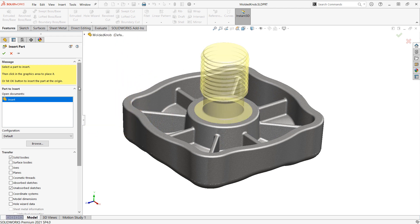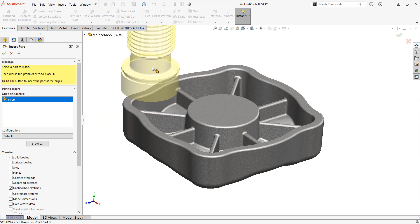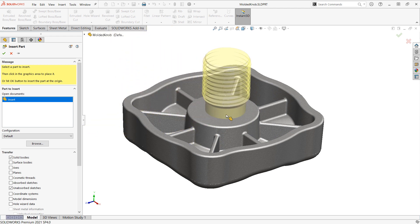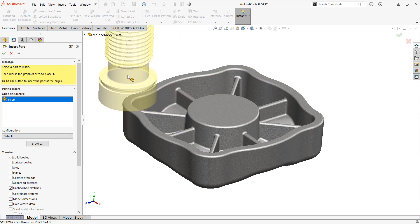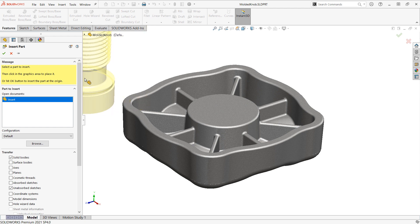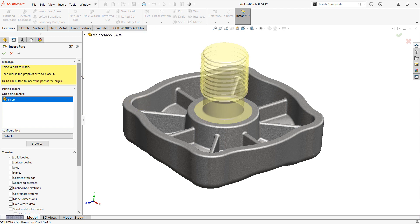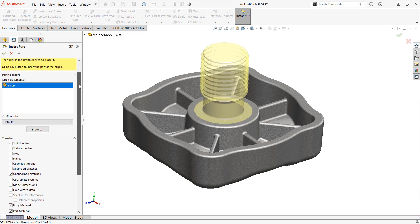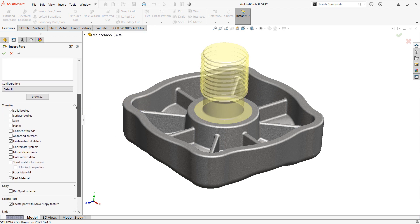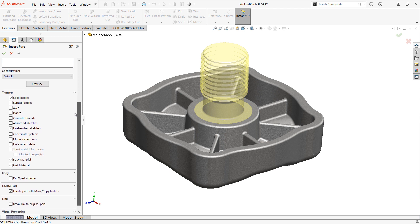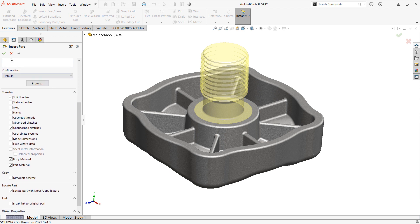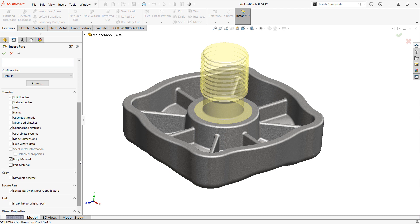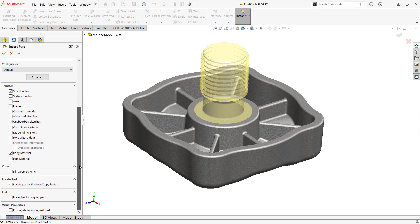And we can choose some options. Now, if I click somewhere on the screen, it's going to actually place it there, just like in an assembly. But if I scroll down and just click the check mark, it will place in on its own origin. And we can choose what we want to bring over. So we can bring solid bodies, surface bodies, also planes and sketches. I'll clear part material here, but I'll bring over the original body material.